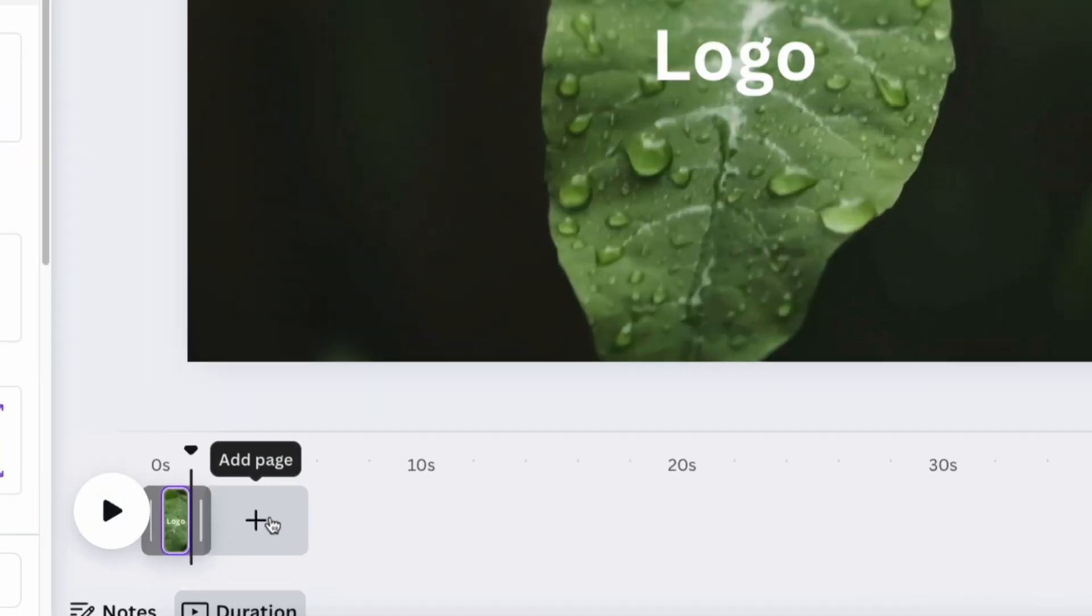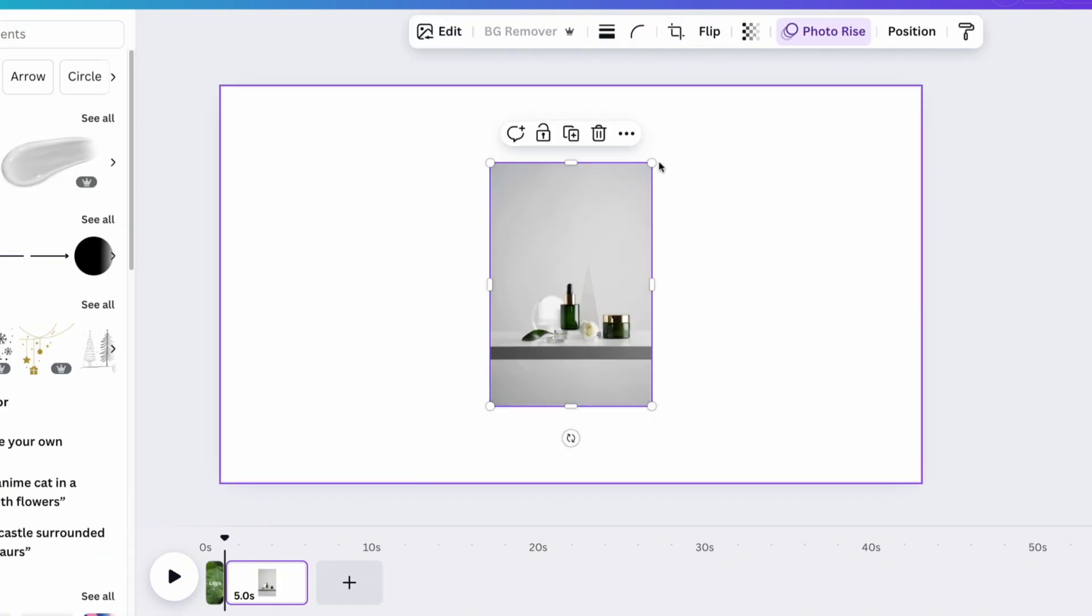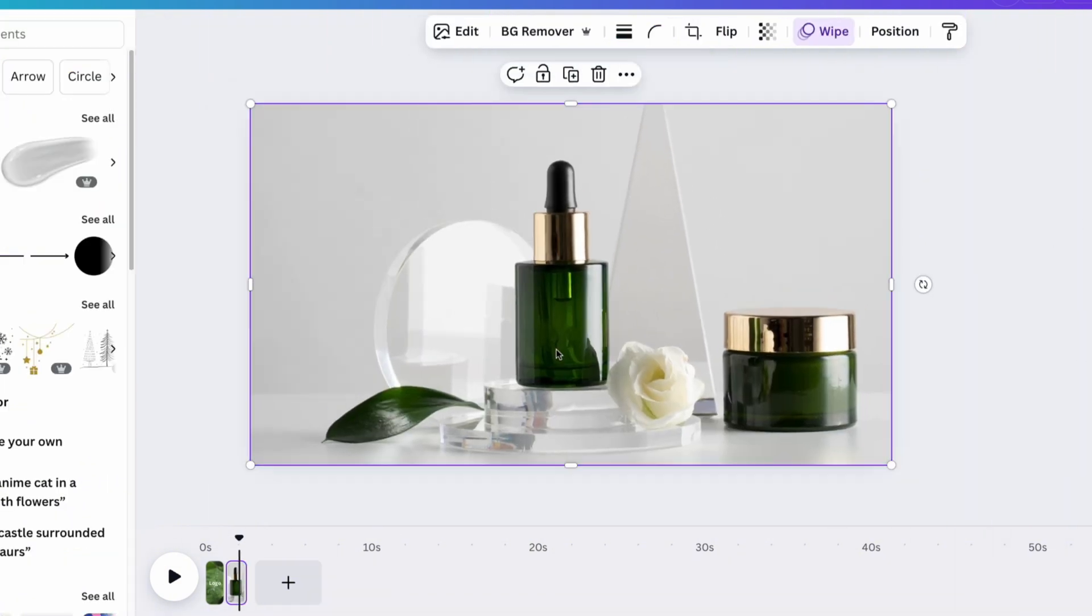Then, click on the plus icon to create a new slide. On this slide, place the lifestyle photo of your product along with text that will represent the product.